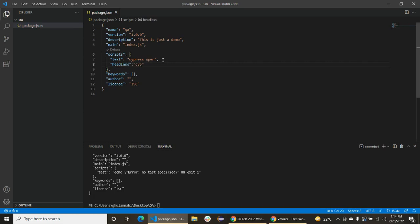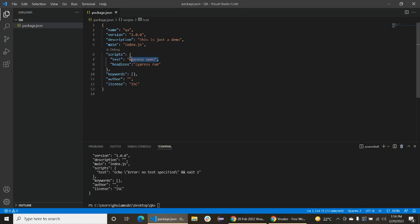Okay, so by using this command we will be able to run Cypress in a headless mode, and by using this command we will be able to open Cypress in a headed mode in web browser. Okay, now we will install Cypress.